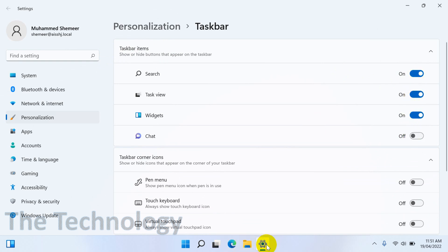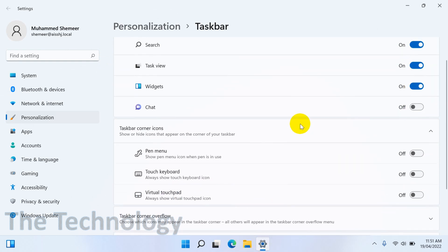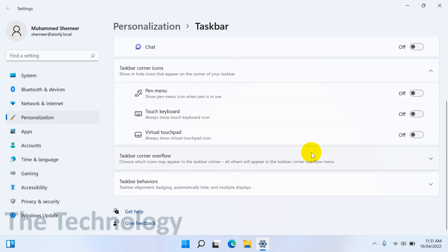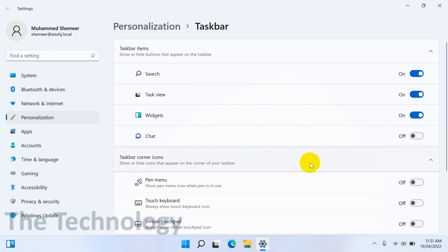There's also Widgets and Chat. Depending on your requirement, if you don't want the Widgets or Chat, you can just turn them off so they will disappear from your taskbar at the bottom.